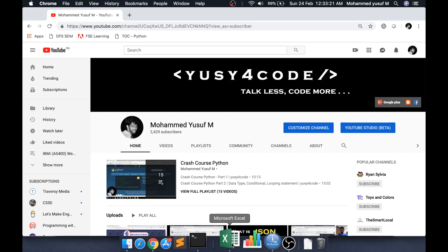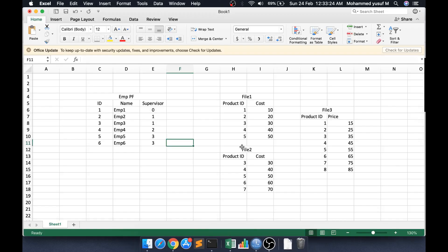Before I go into the topic, I'll explain the scenario and then let's see how we can do that using self-join and union. If you are a beginner or already know SQL, some people might still not know this concept, so I thought it would be good to make a video about it. The first scenario involves a physical file with three columns: ID, name, and a supervisor column.